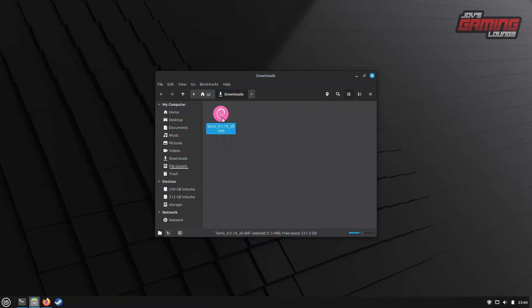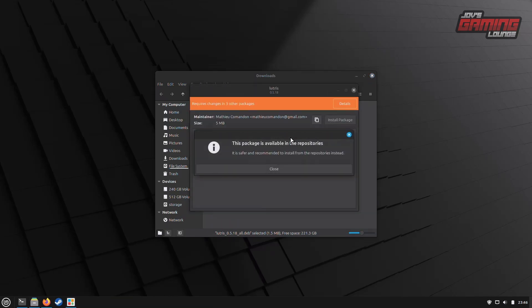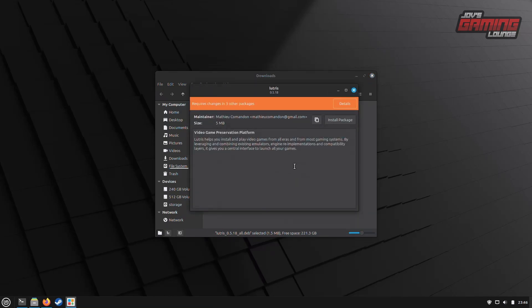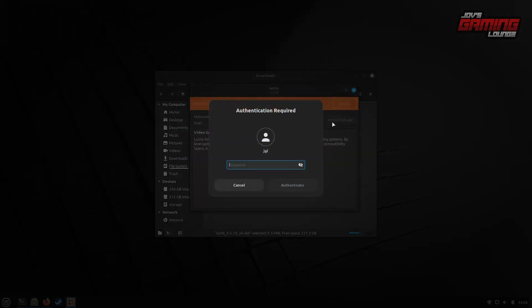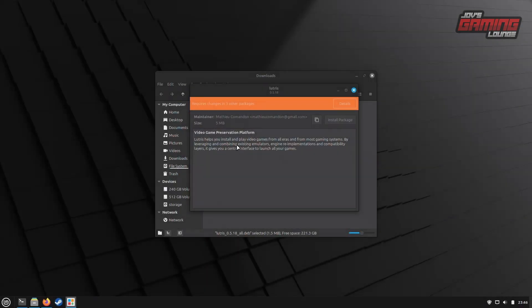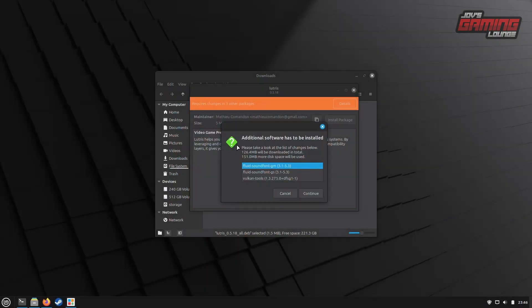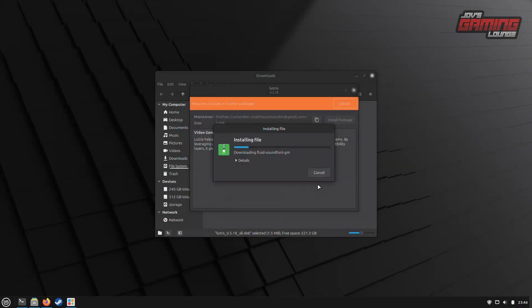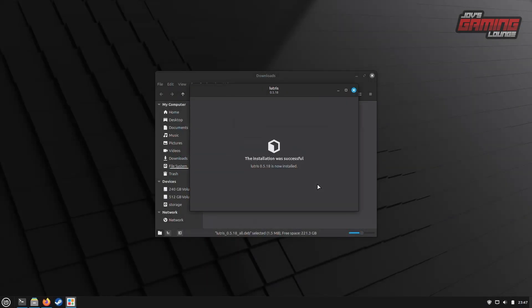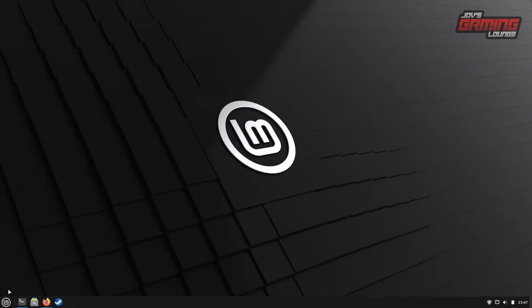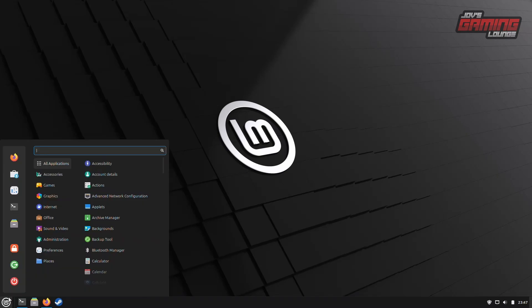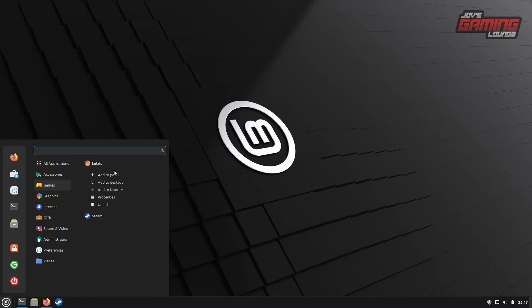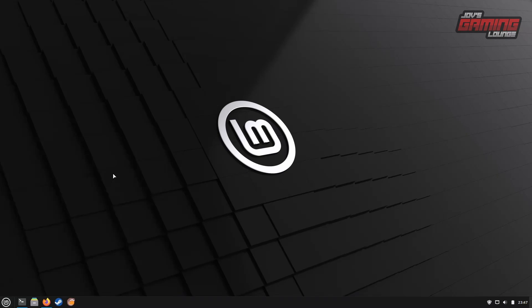If you're familiar with installing software like in Windows, simply double-click here and follow the instructions. Click Install Package to proceed. Now that it's done installing, we can head over to the Games section in our menu and find Lutris in the category. We can go ahead and pin it to our panel for easy access.